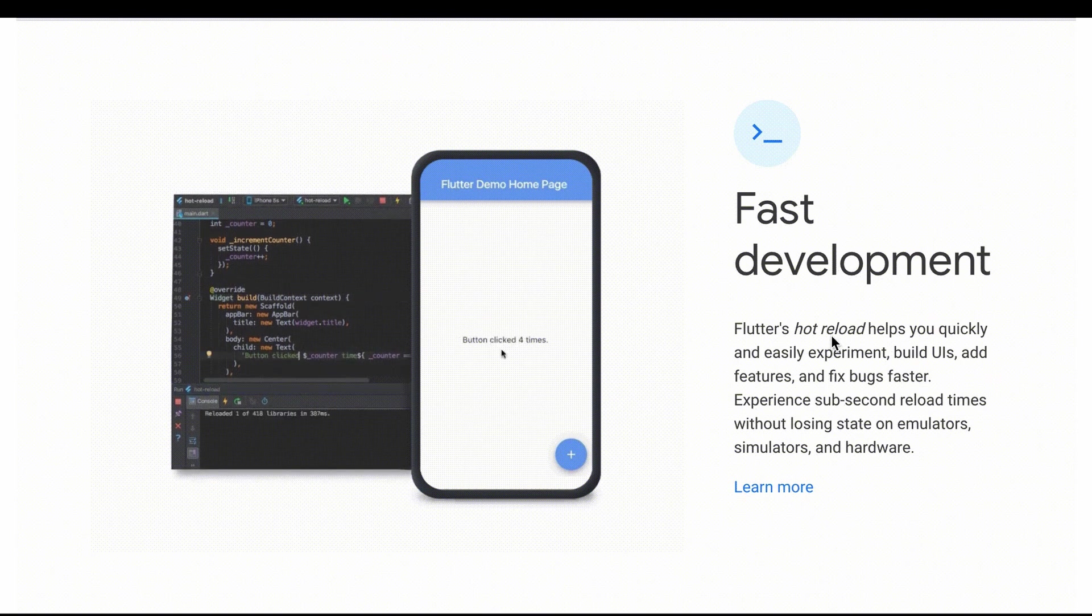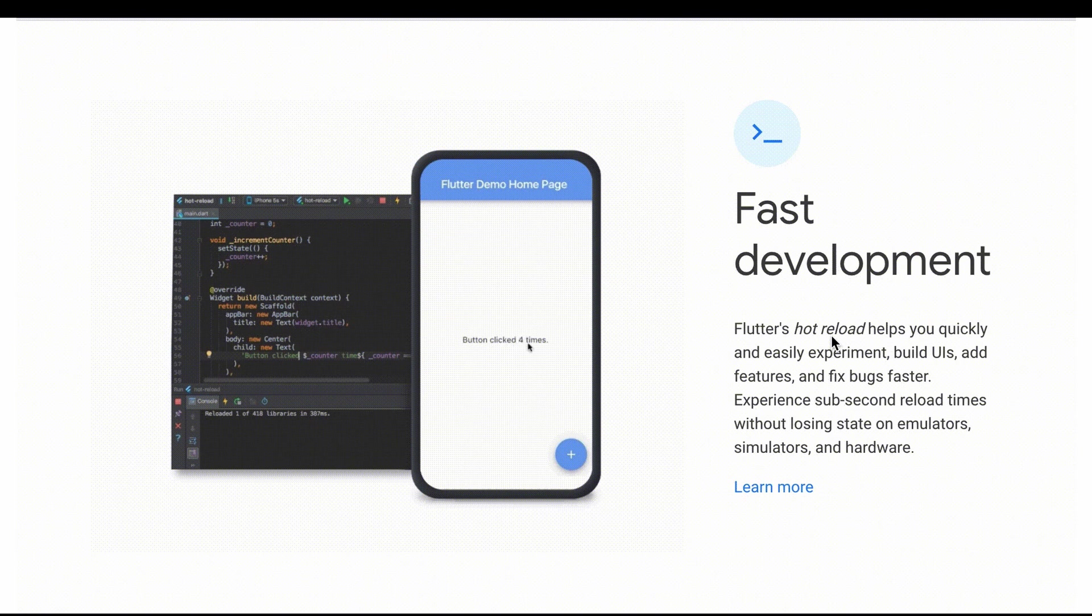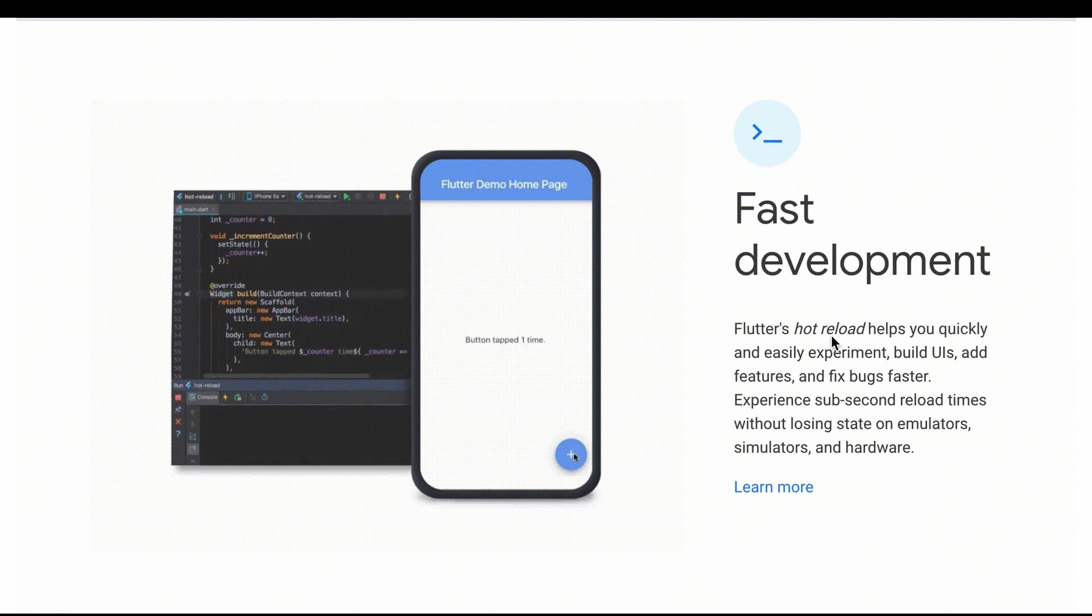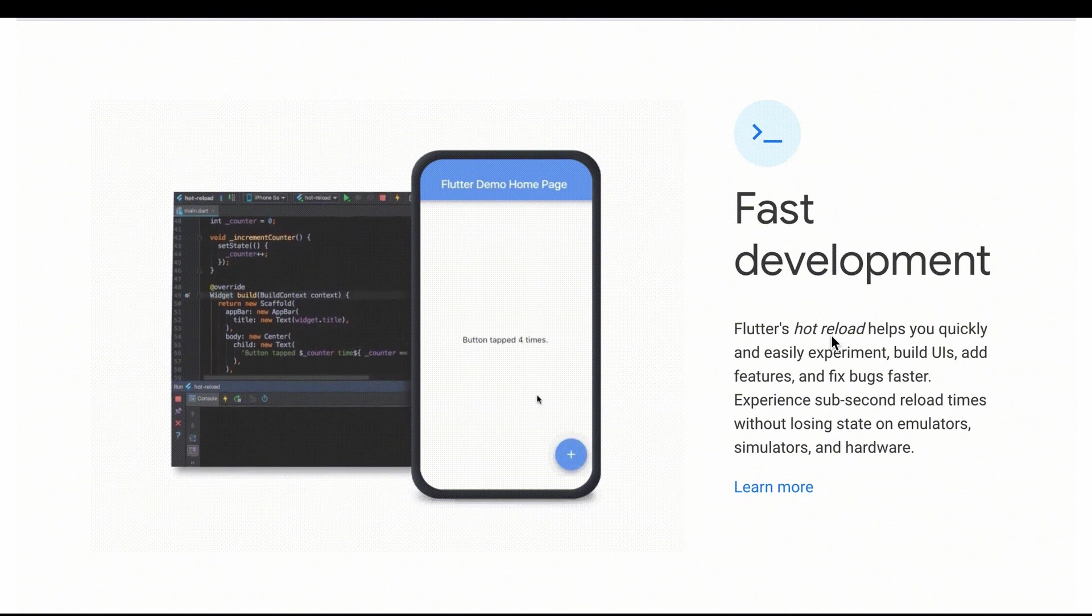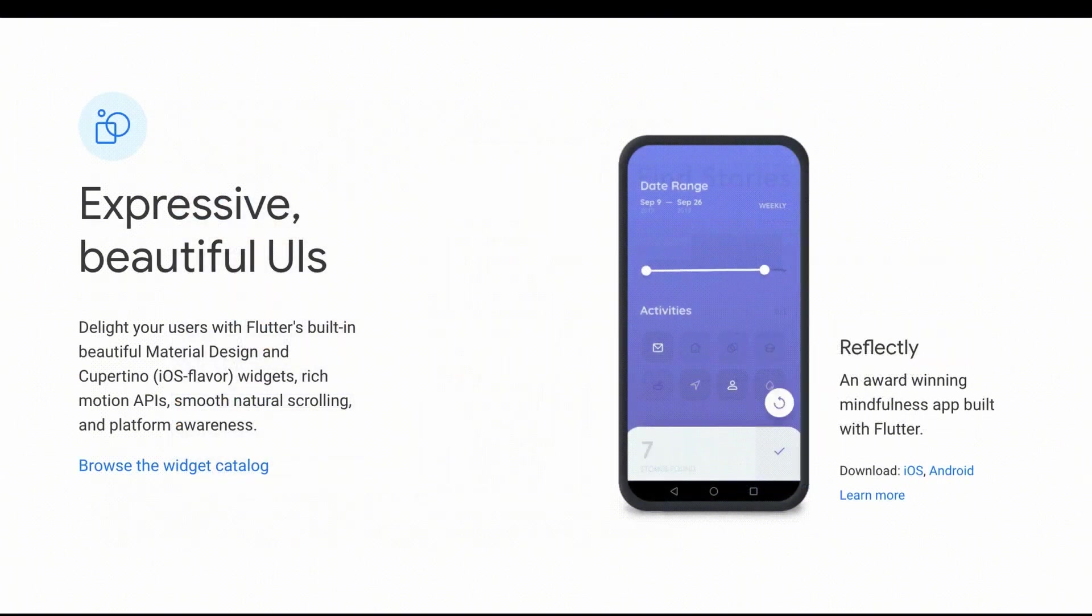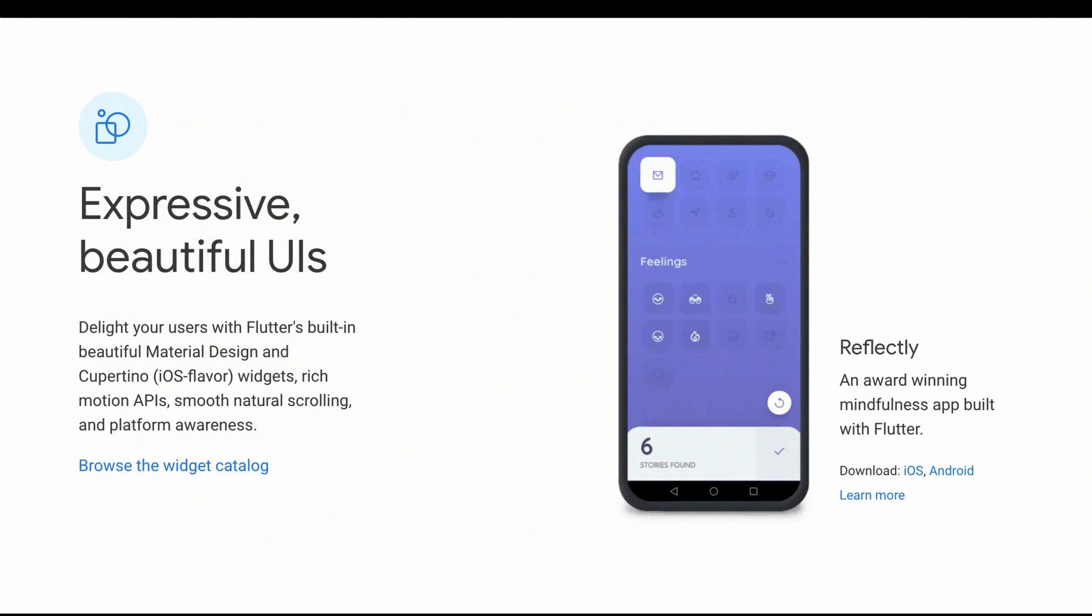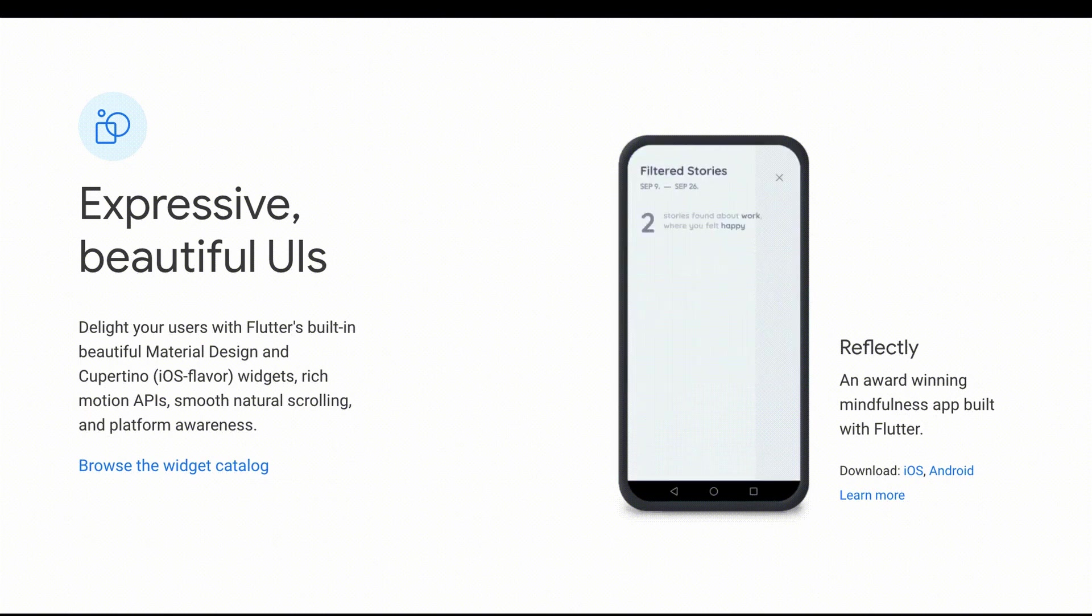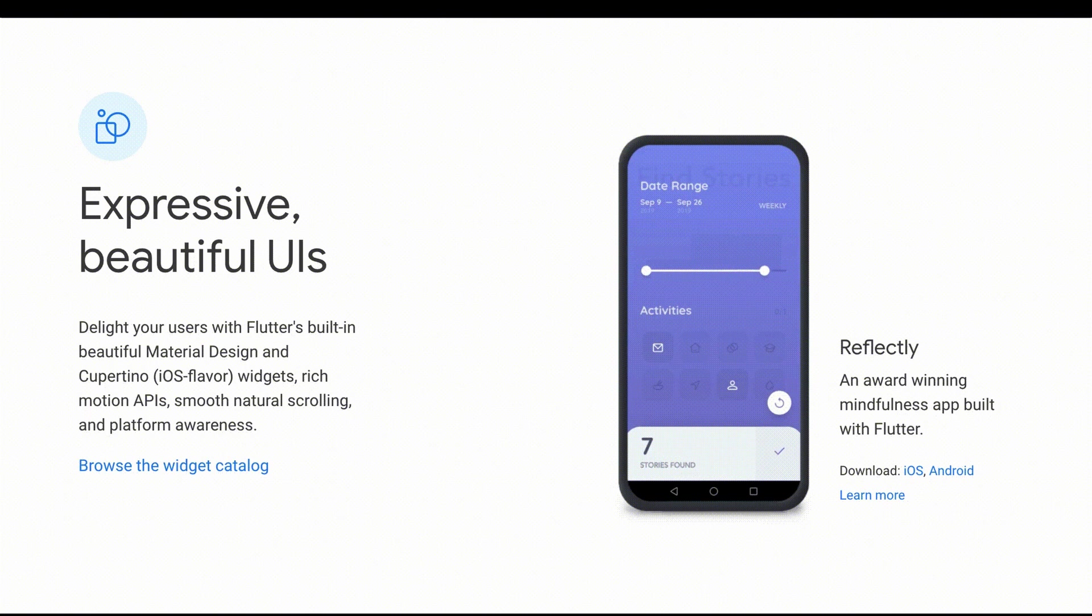Flutter integrates with popular development tools so you can start with the editor you already know. Second, expressive and flexible UI. Flutter moves widget rendering and animation into the framework to give you complete control over every pixel on the screen, providing flexibility to build custom designs.